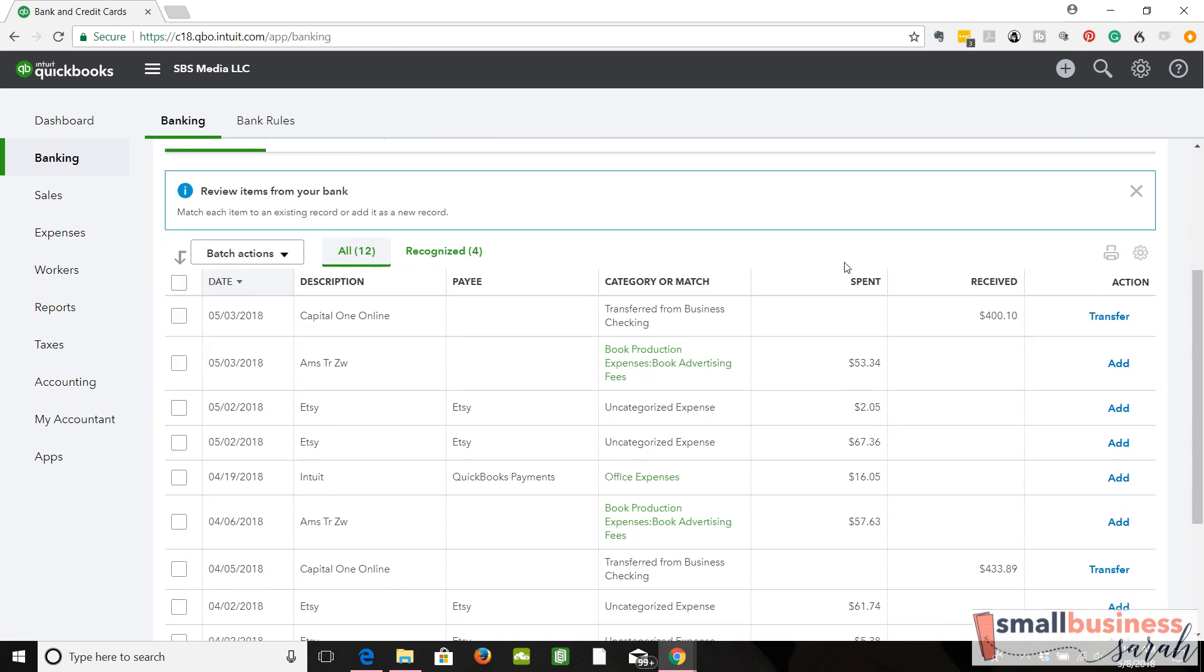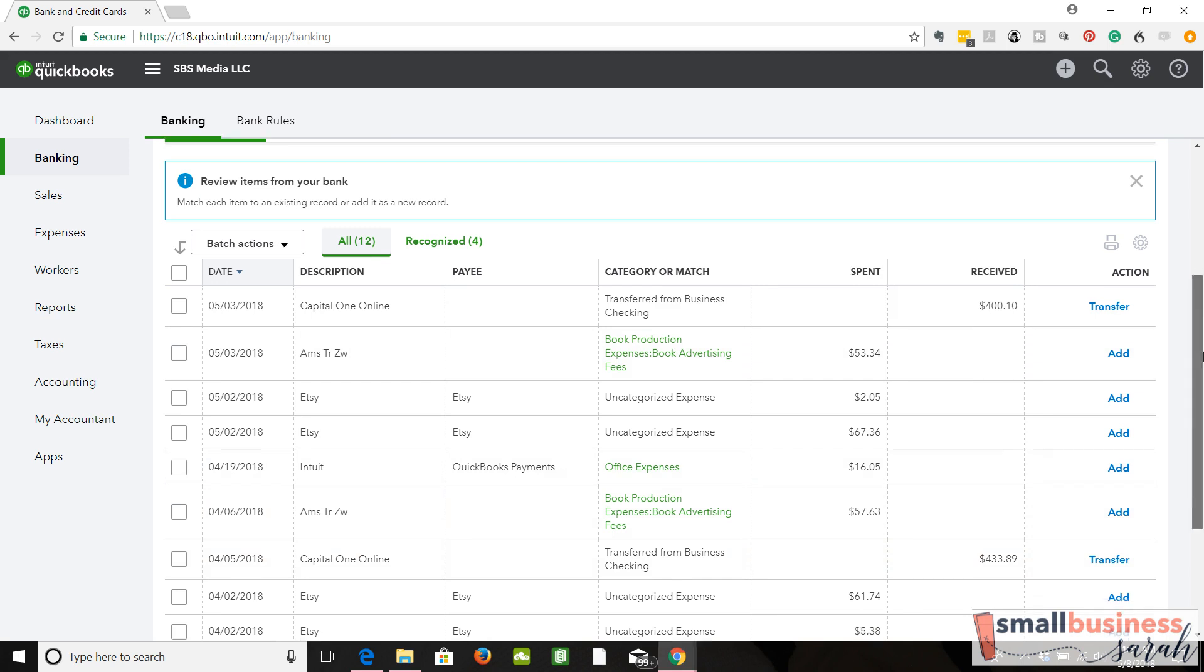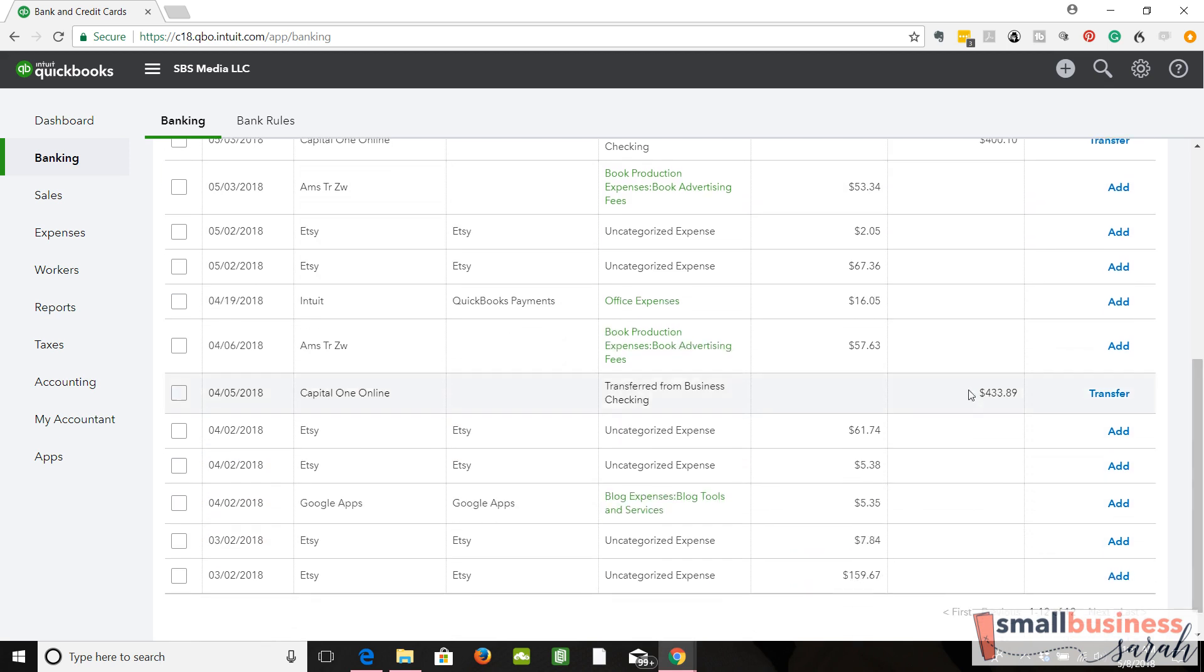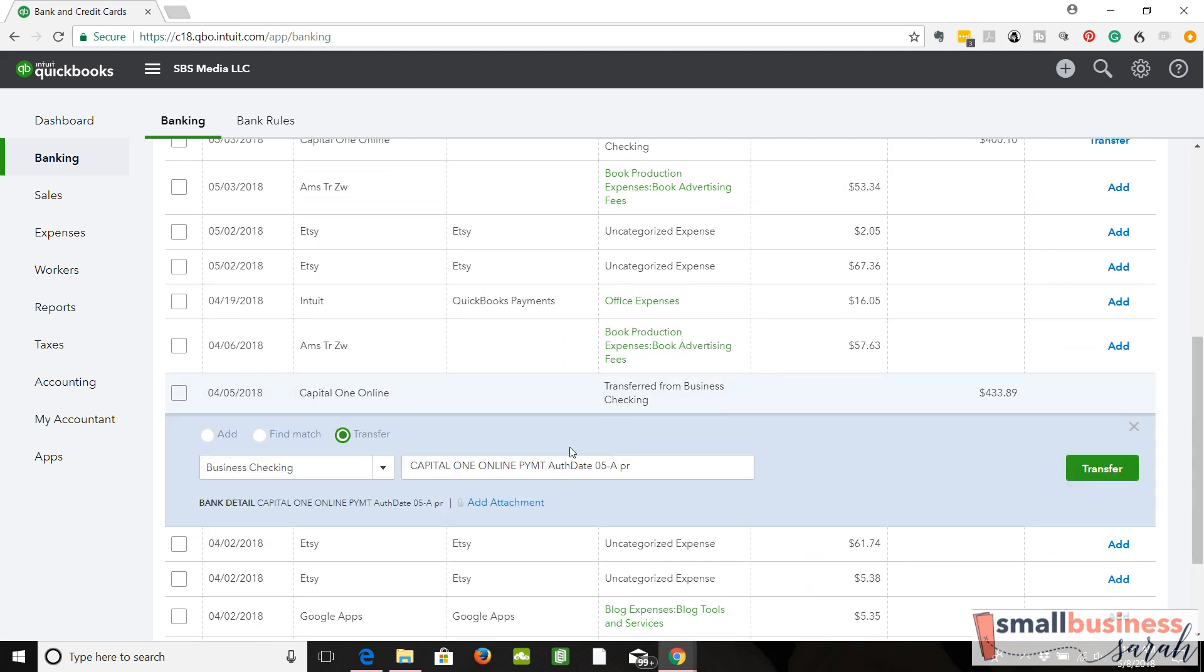Most of the time your credit card is going to be money spent. Most of the money received is going to be from your checking, payment of your credit card. So simply select the item.